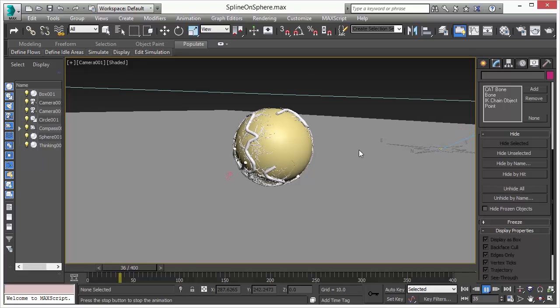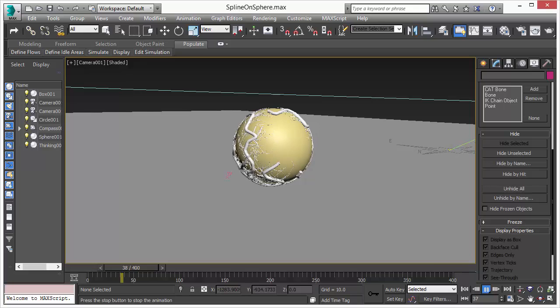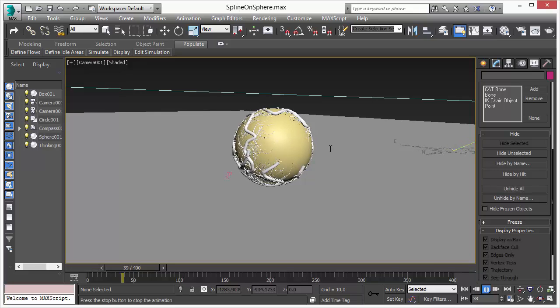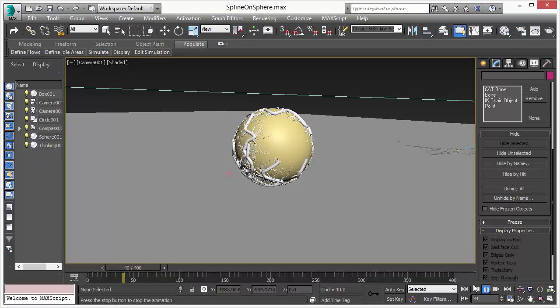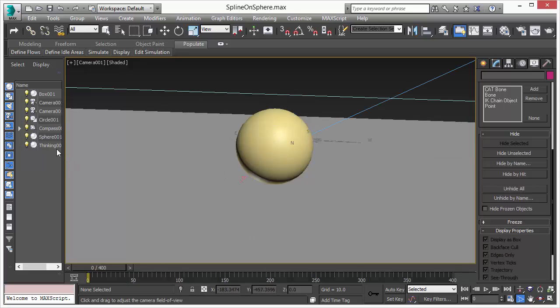As the spline grows along the surface, subsplines are automatically created. Let's have a look how we did that.